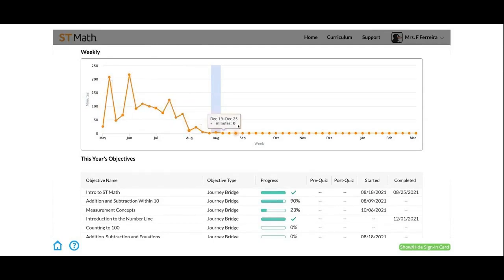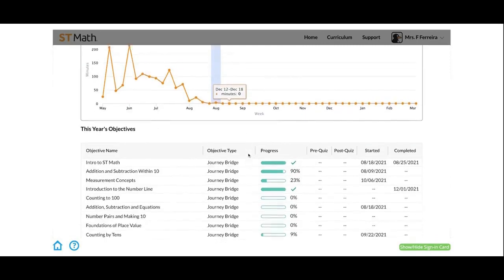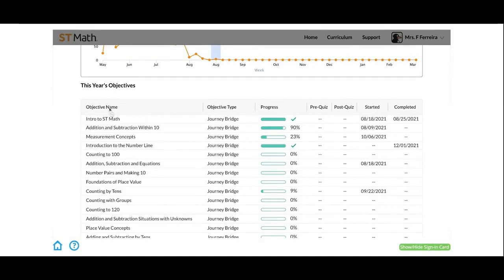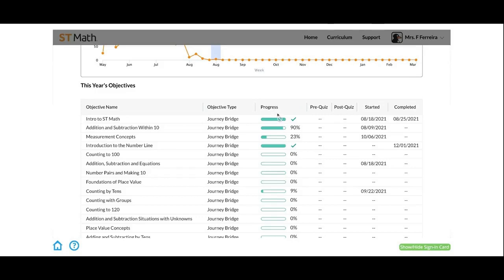It'll break down which objectives they've completed, so you can see the objective name. It will indicate whether this student has played this objective in their journey or if it was assigned to them, and you can see how much they've progressed. If your students are in second grade and up, they will take a pre and post quiz score for these objectives and those scores will be listed here as well.